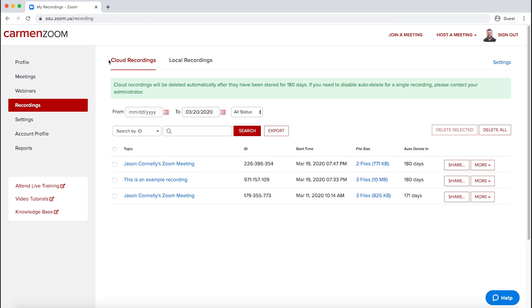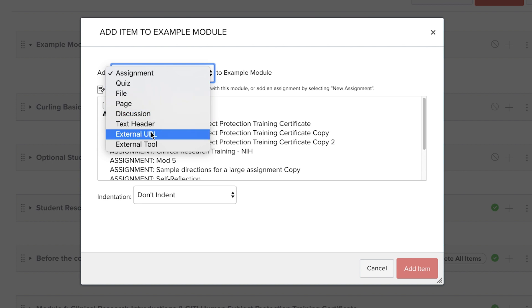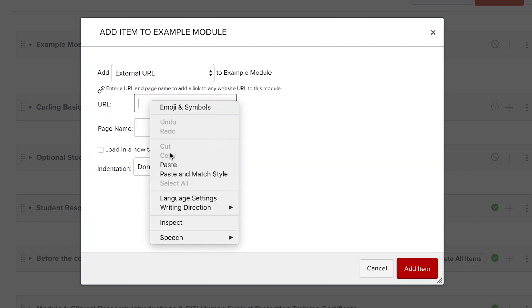This video will demonstrate how to find the link to share your recording and the preferred method for sharing it on Carmen Canvas.